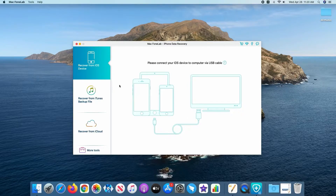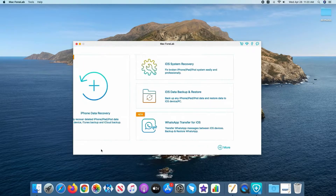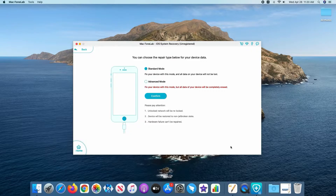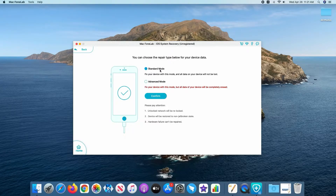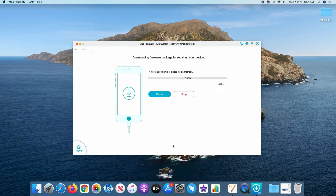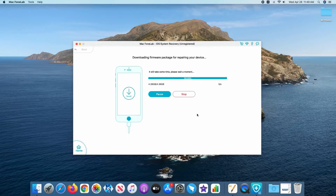Launch the software on your computer. Click More Tools, then click iOS System Recovery. Click Start. Now connect your iPhone to your computer. Once it's connected, choose Standard Mode — it's good enough for minor software problems. Click Confirm. Now select an iOS firmware for your iPhone and download it. Wait for the download to finish, and once done, click Fix to remedy the issue. It's all that simple.